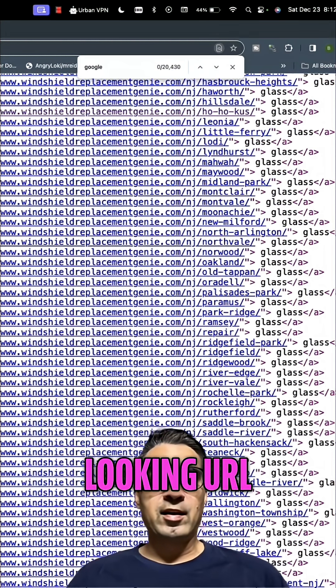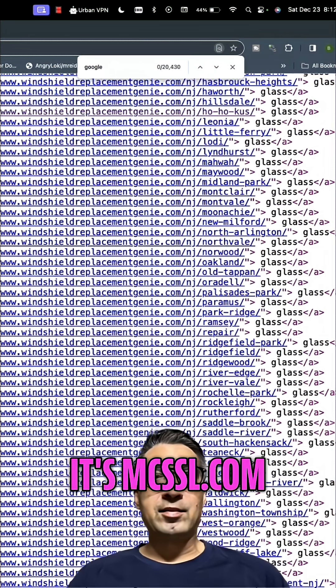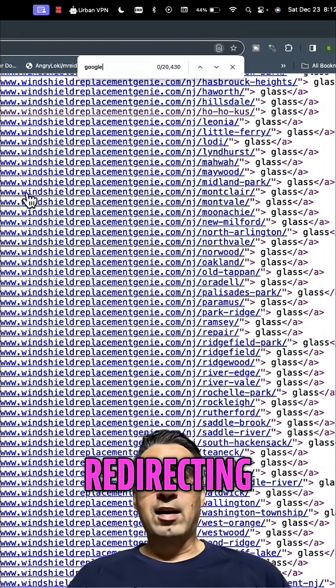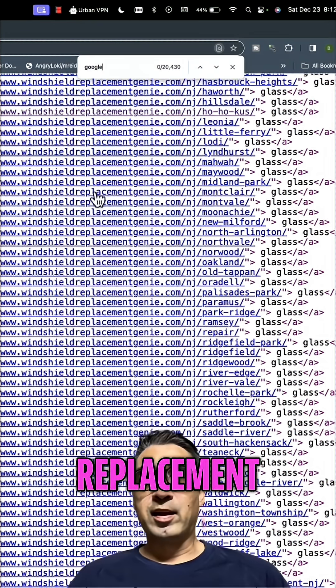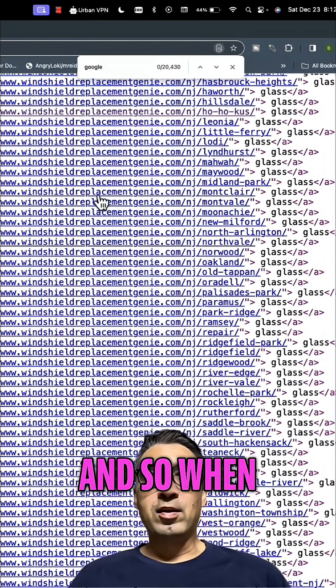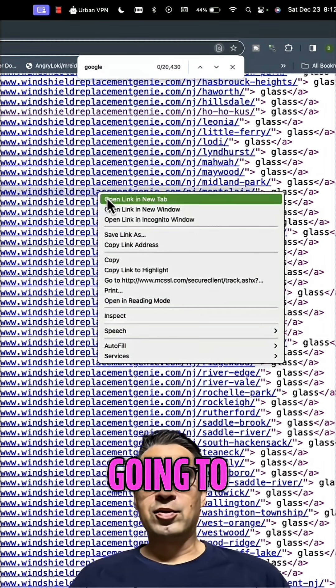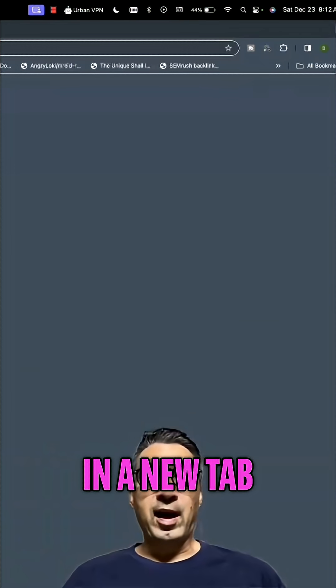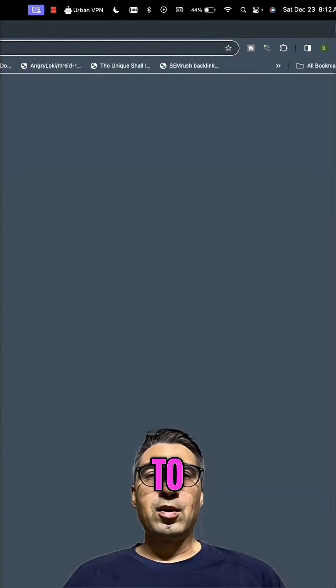It's mcssl.com/secure/client, but it's redirecting to windshieldreplacementgenie.com. And so when you click on this link, which I'm going to show you, I've opened this in a new tab and it takes you to where this link is also.